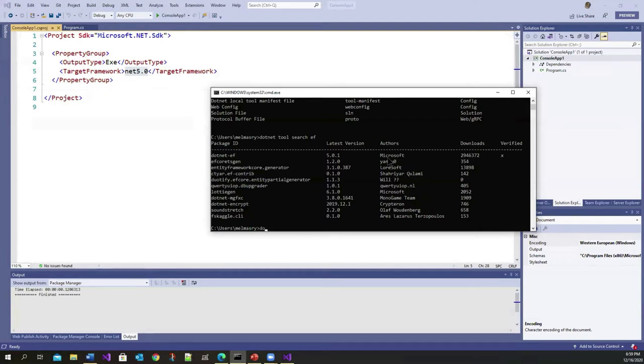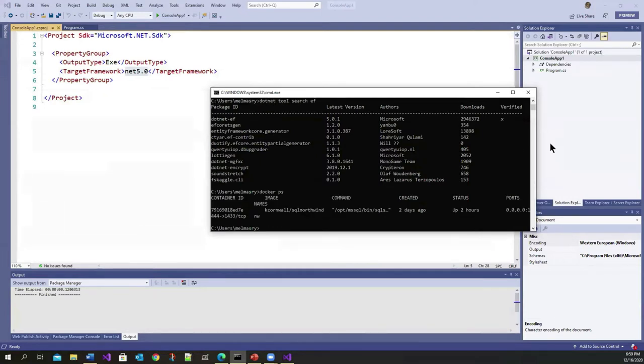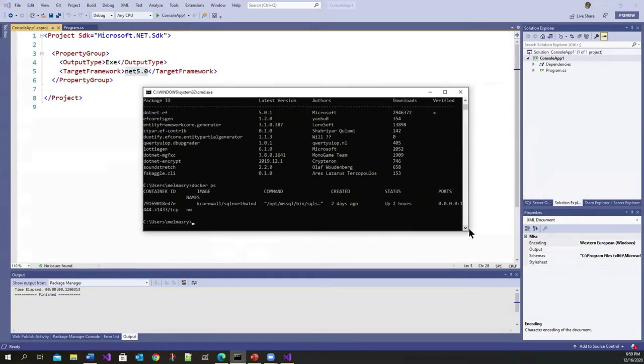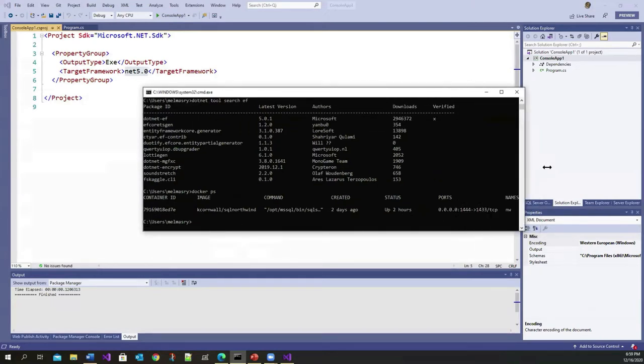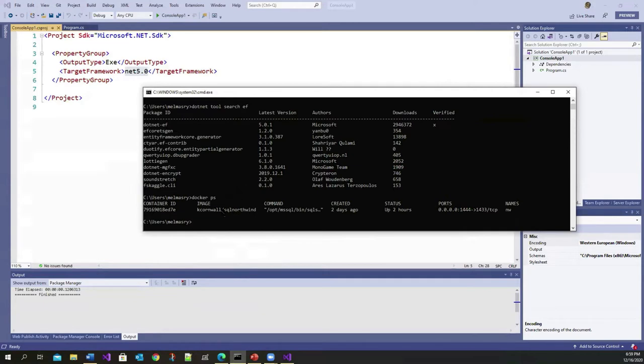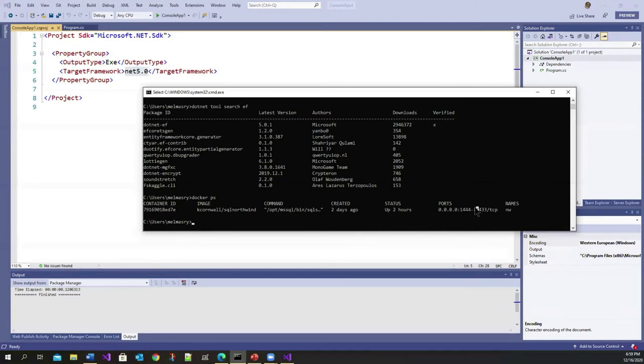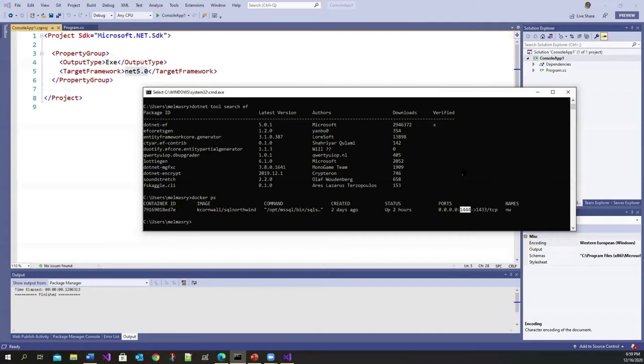So if I go to docker ps here, I have a container running that is exposing the Northwind database running in a container. And the port number that's being exposed on the host is 1444, and we know that internally SQL server the default port number is 1433. The reason I exposed it on the host as 1444, it doesn't have a conflict with anything that's running on the host machine.